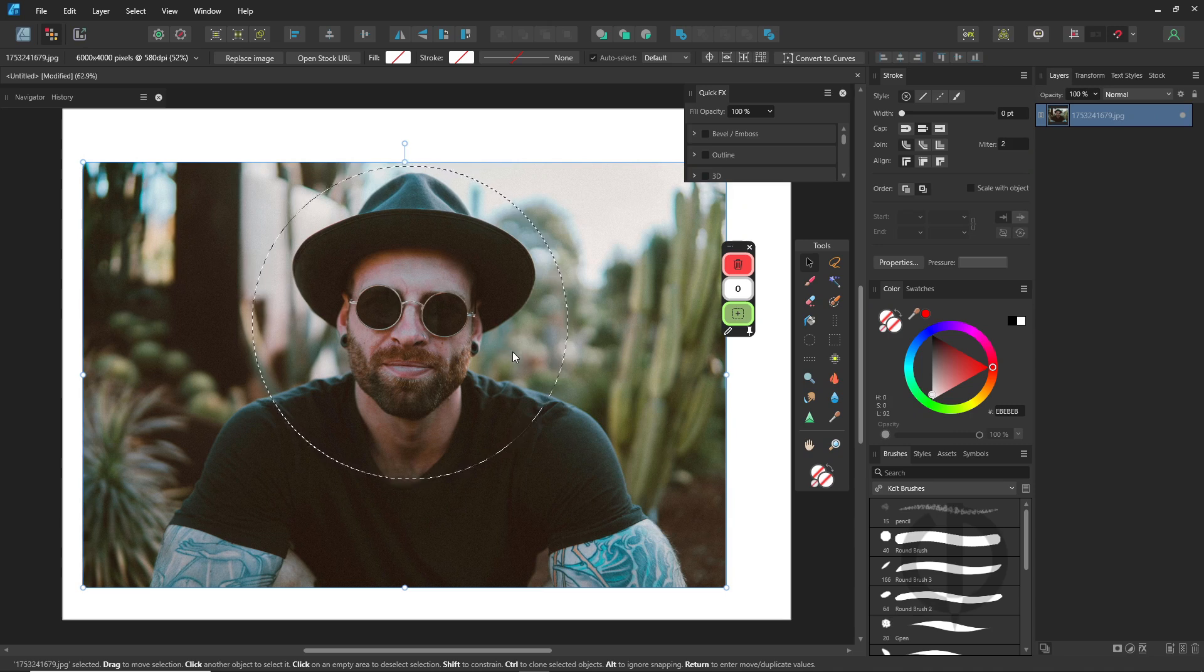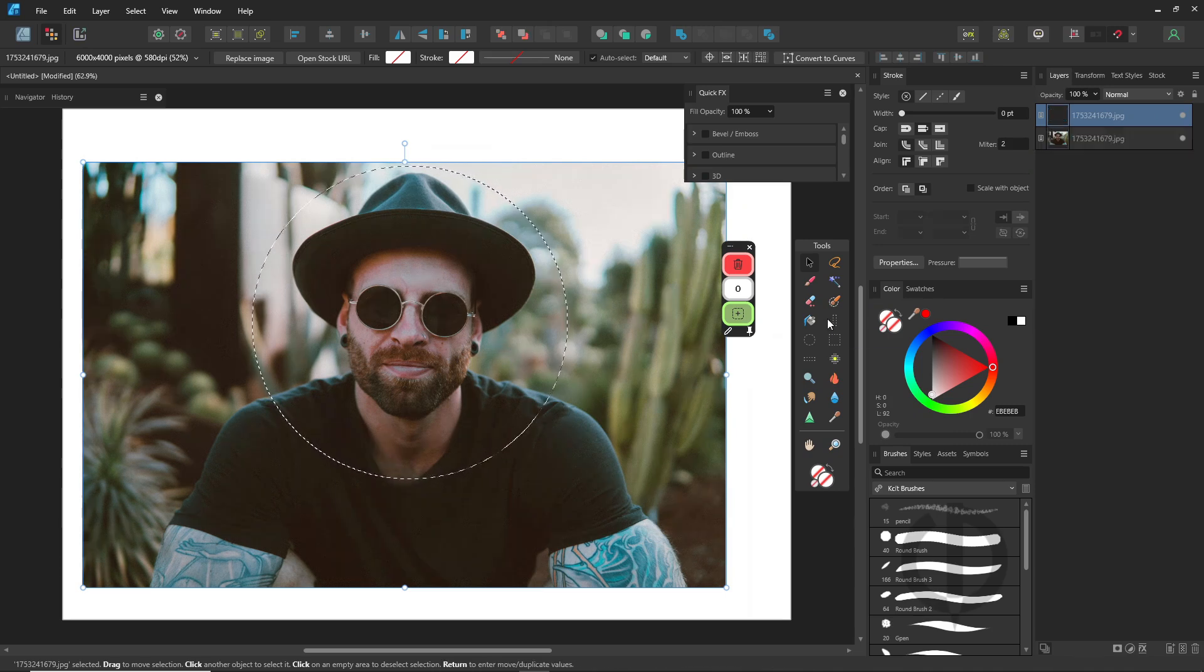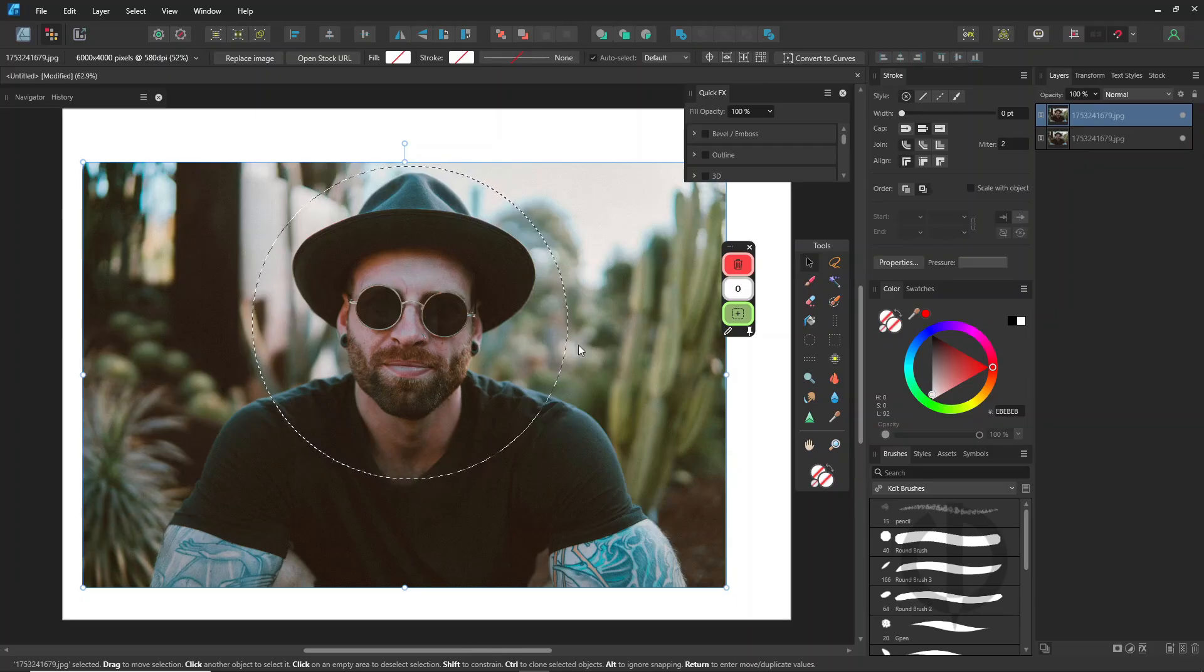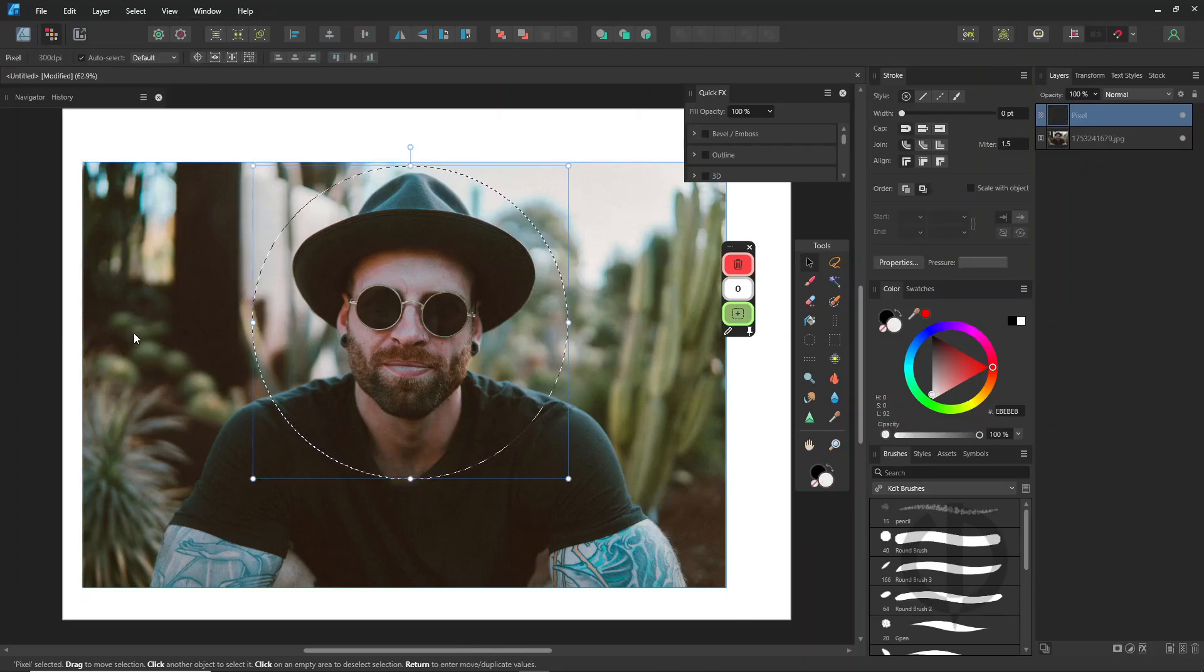Press Ctrl plus C to copy it, and then paste it. You'll notice that the copied image is still the full picture. So we need to rasterize it before copying.